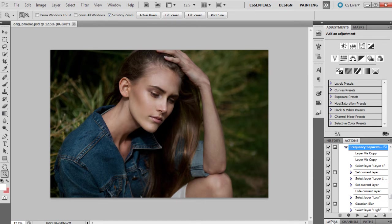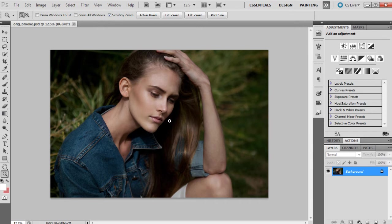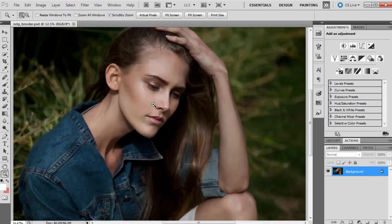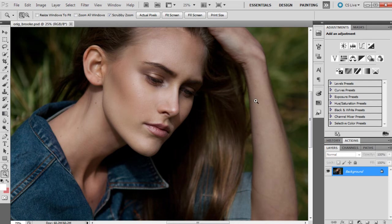We're going to start off by doing a little bit of dodging and burning. We really just want the highlights to show through a little bit more. The lighting isn't too bad in this photograph—it's already showing quite a few highlights on the model's skin, but we just want to really make them stand out a lot more.